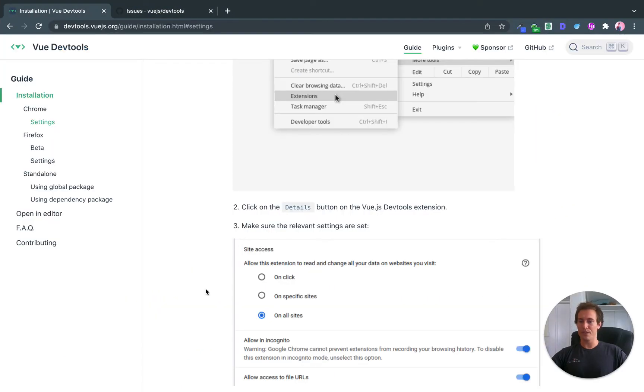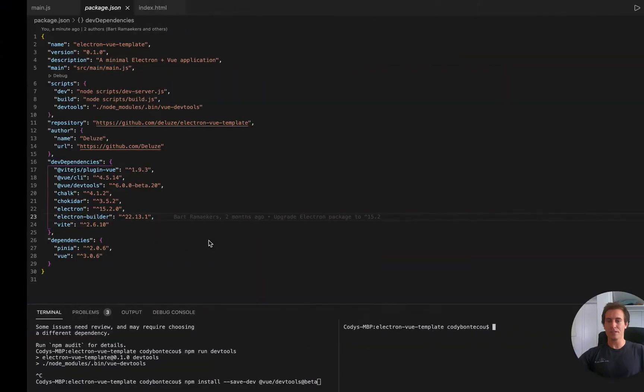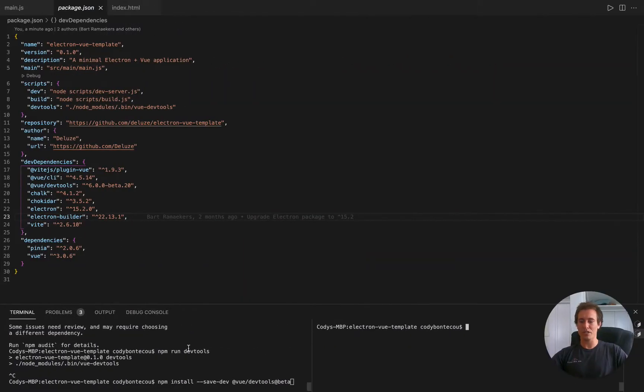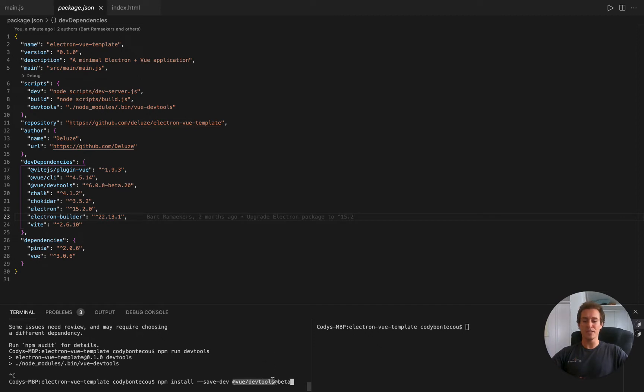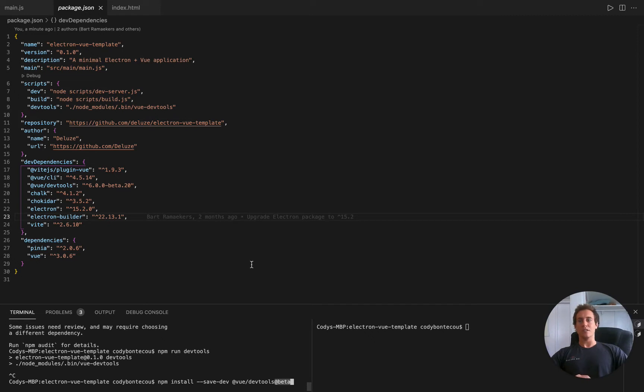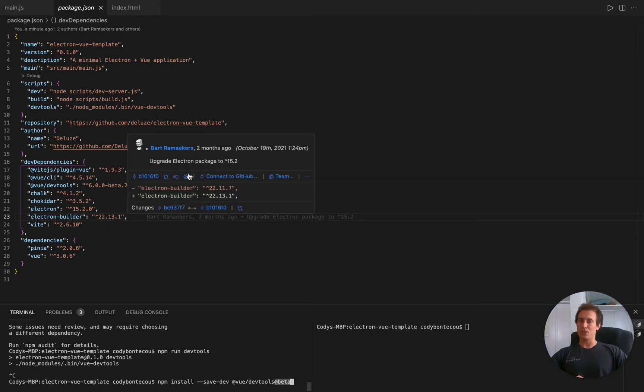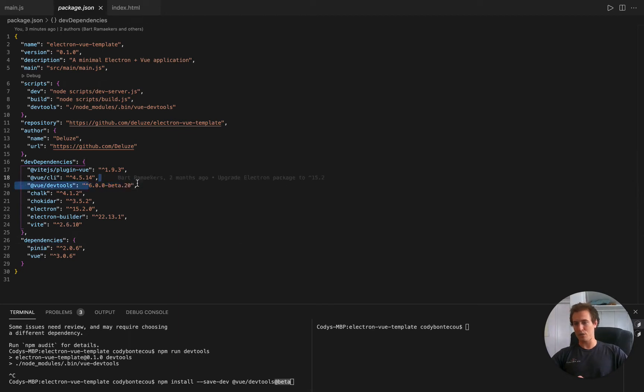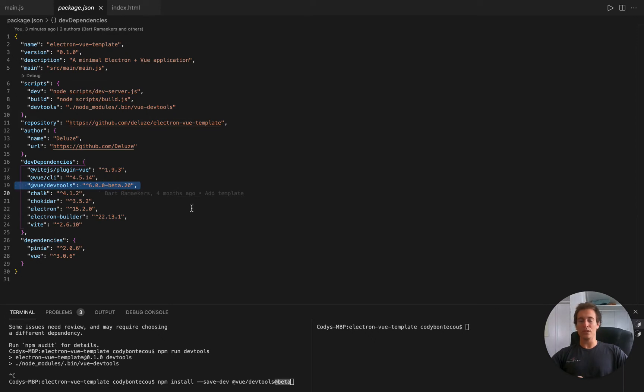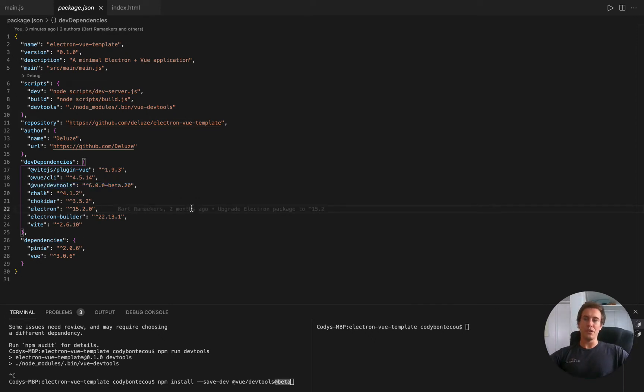What we're going to want to do is go to our project and run this command: npm install save dev to make it a dev dependency. Vue DevTools, but the key is actually to add this little @beta. So @beta is what gives us the latest version of DevTools. Here you can see it's version 6.0 beta.20. And we got Vue DevTools. Their 6.0 version supports Vue 3.